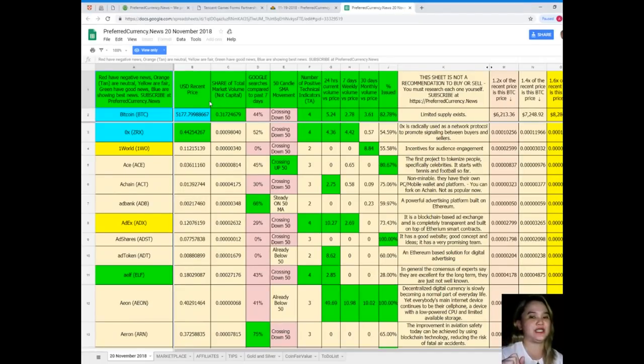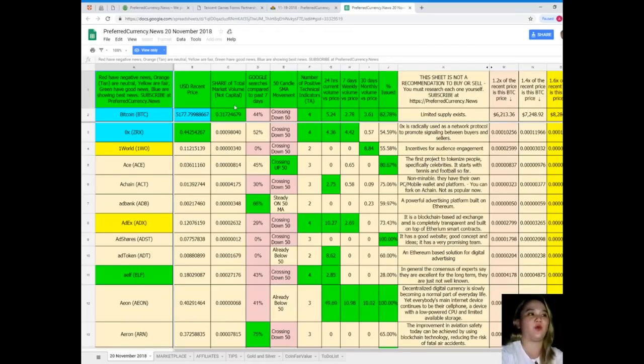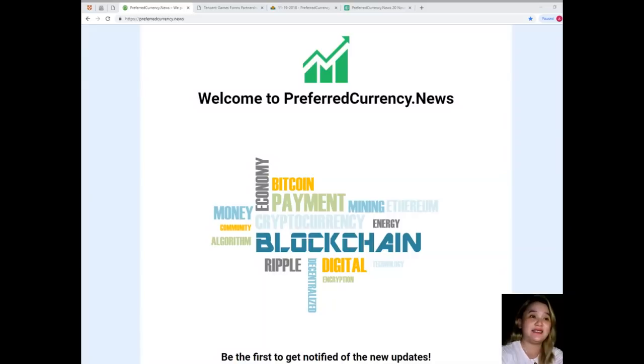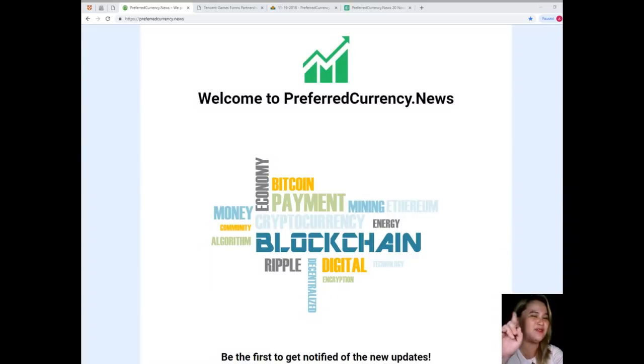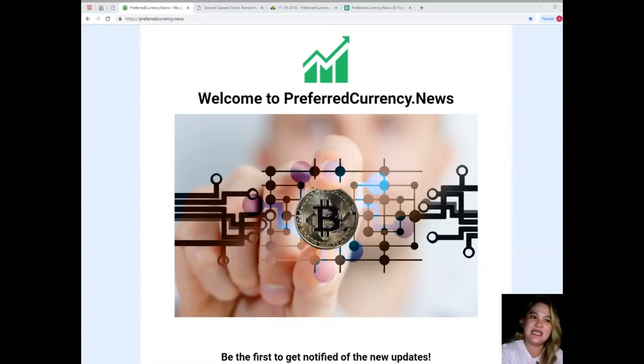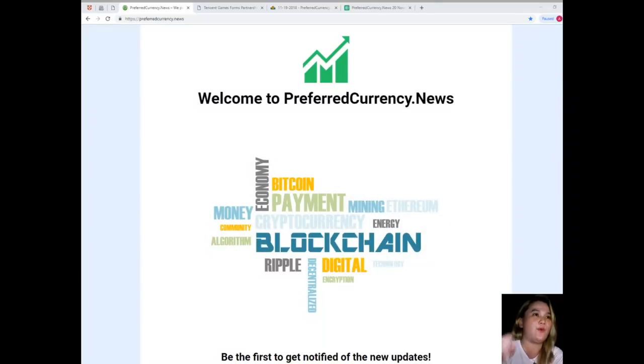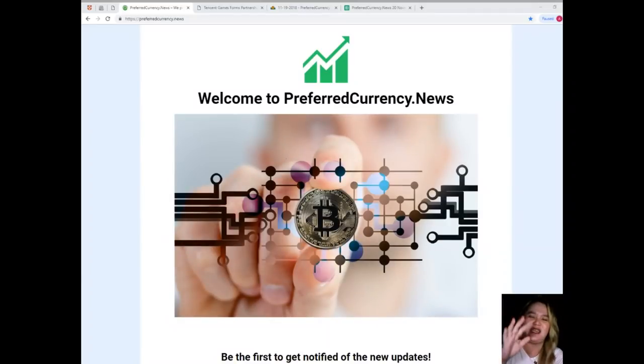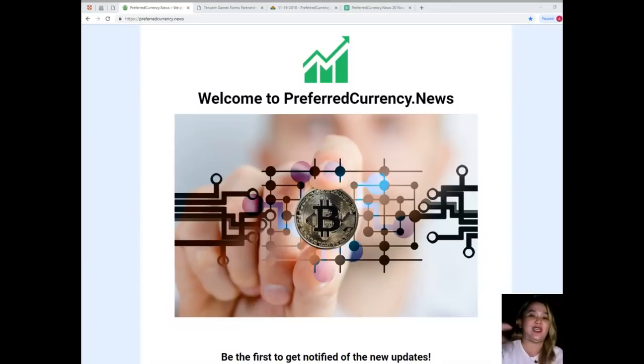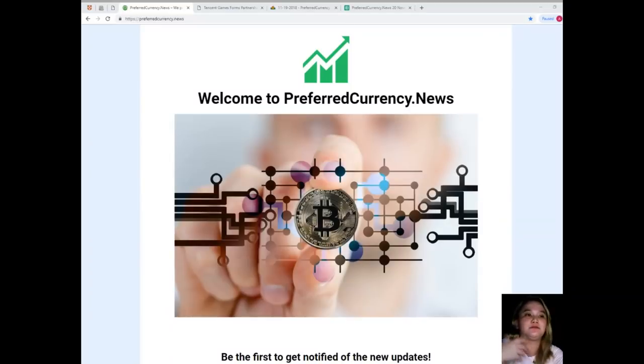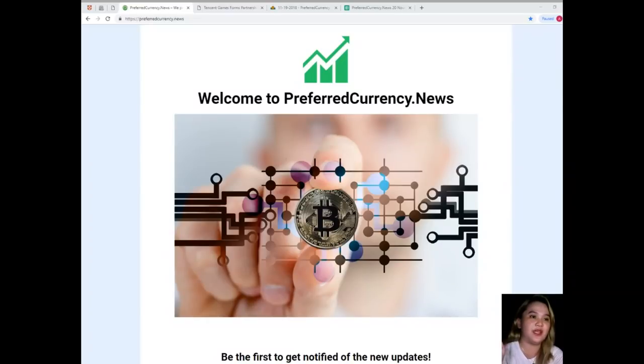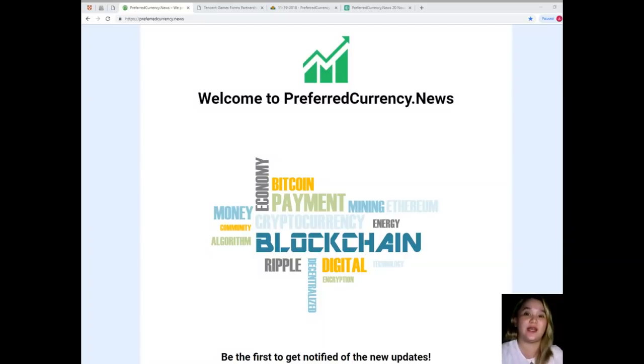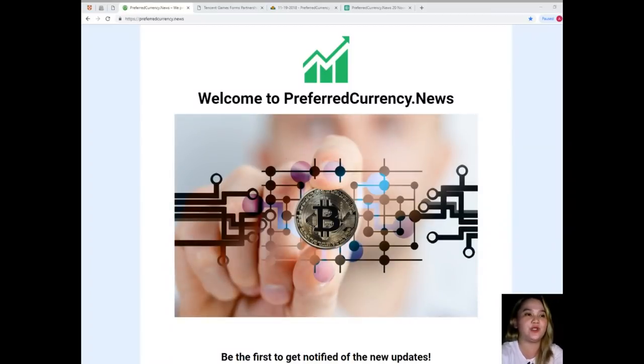What are you waiting for? Visit now PreferredCurrency.News and be updated, get notified, be the first one to get notified. That has been the latest news and update for today. If you have some questions or queries in mind or anything that is on your mind, just feel free to comment down below in the comment section. We accept suggestions and opinions. You can try to request what video we are going to do or what topic.